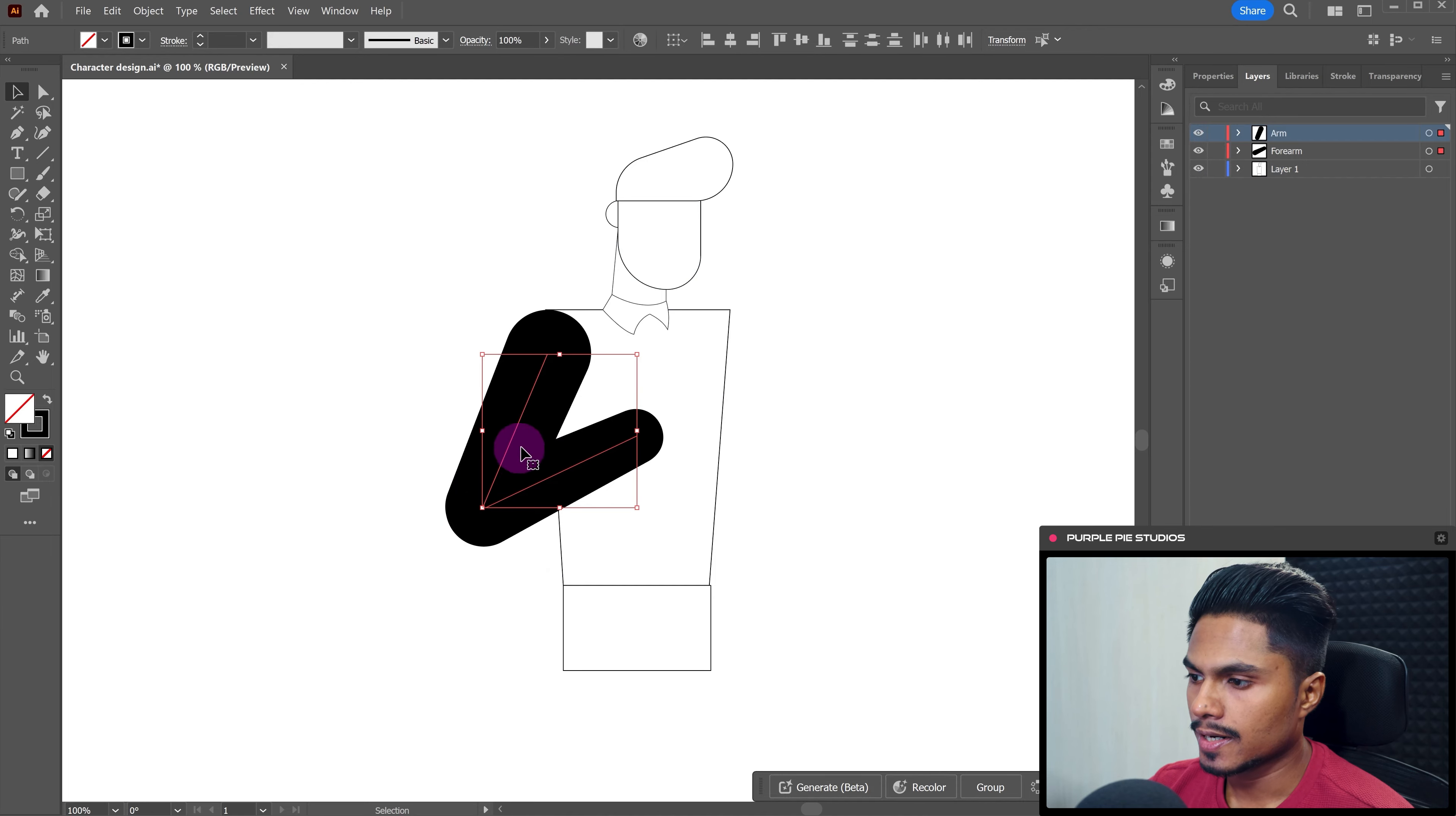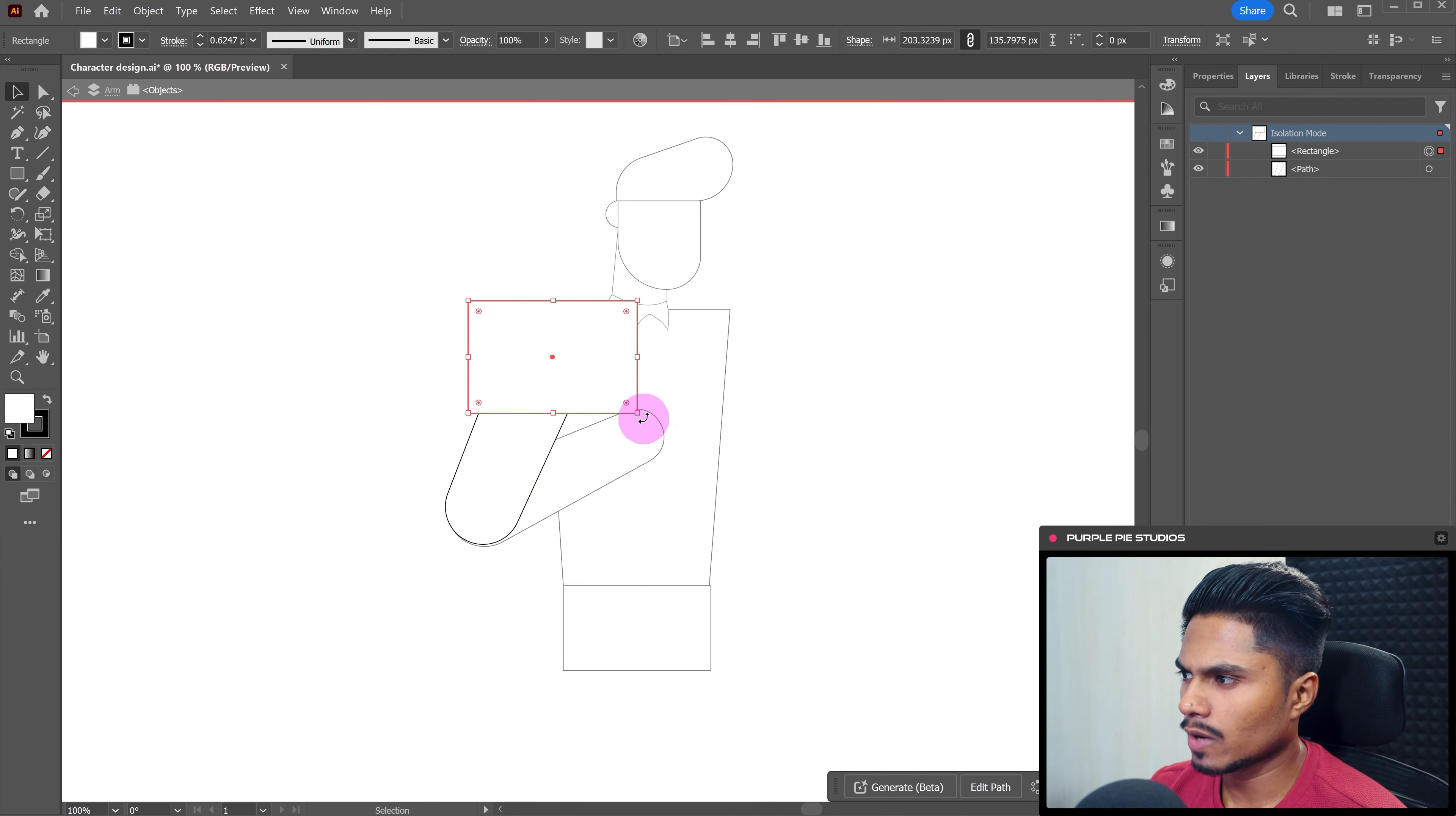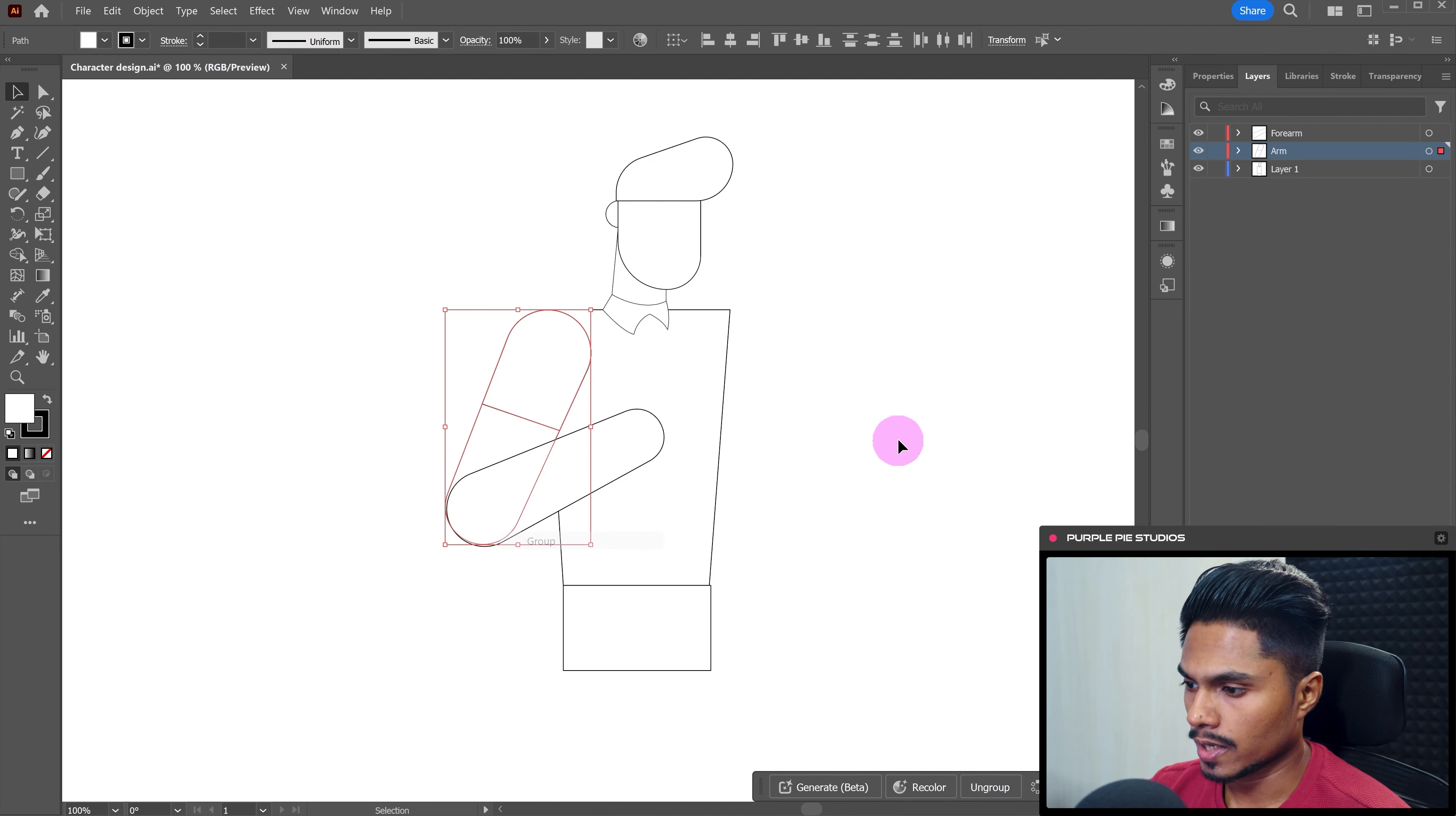So for that, let's select these shape layers, go to object, then path, and then outline stroke. And now let's pick color from the other shapes. Also, let's add a sleeve shape over here. So for that, we can use just a rectangle shape. And then just use the shape builder tool to remove the extra portion of the shape. And let's group the arm and the sleeves together.